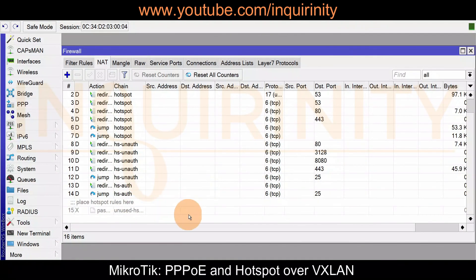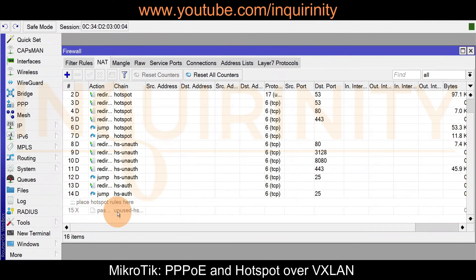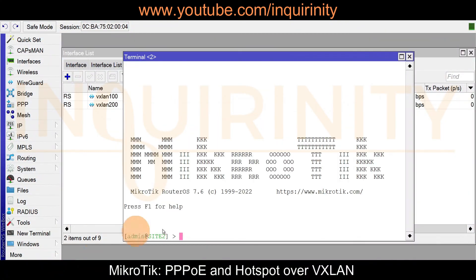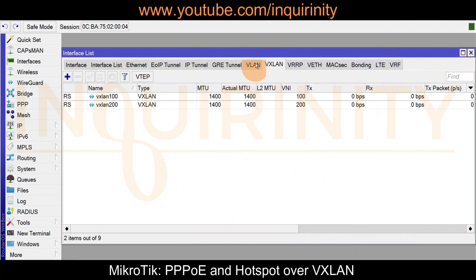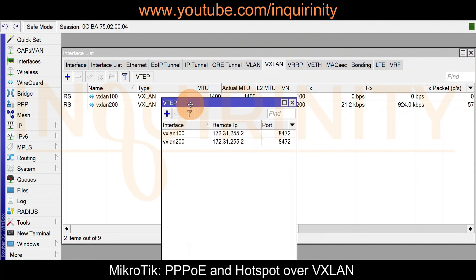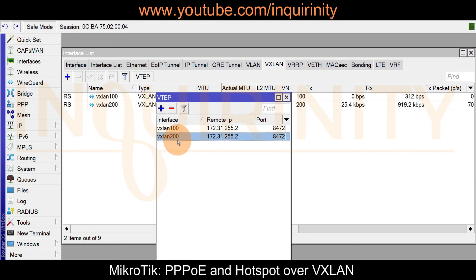One quick addition before ending: on our AC router doing the hotspot service, under IP Firewall NAT there is no masquerade rule for the hotspot service. And for our sites — for example Site 2 — under VXLAN, remember we need two VTEPs: two virtual tunnel endpoints, one going to the PPPoE service and one going to the hotspot service.